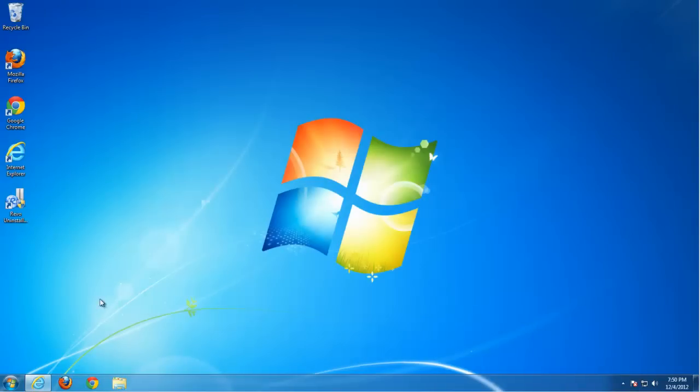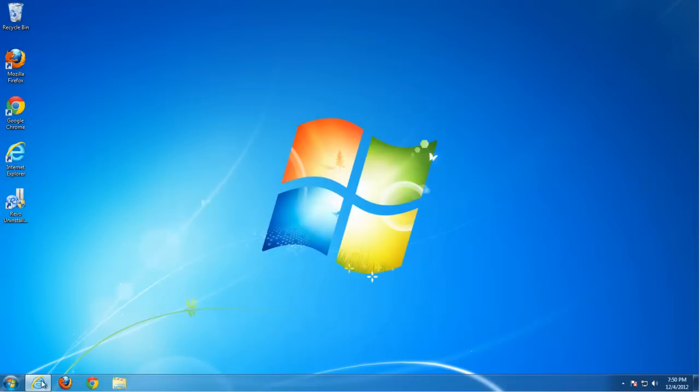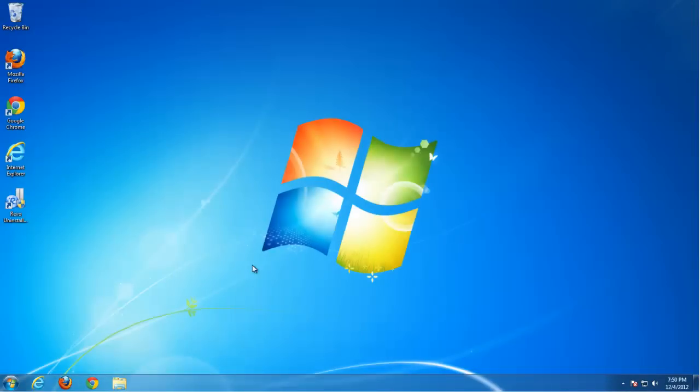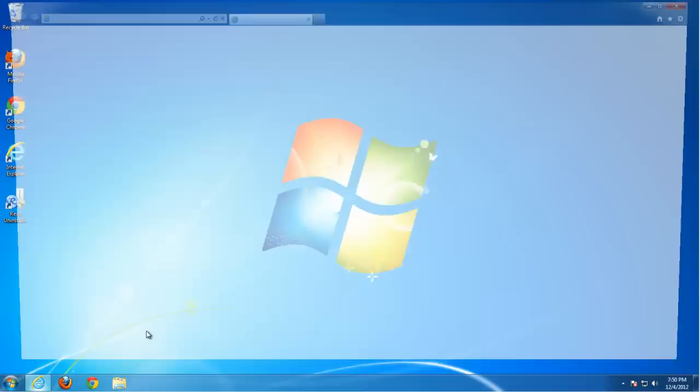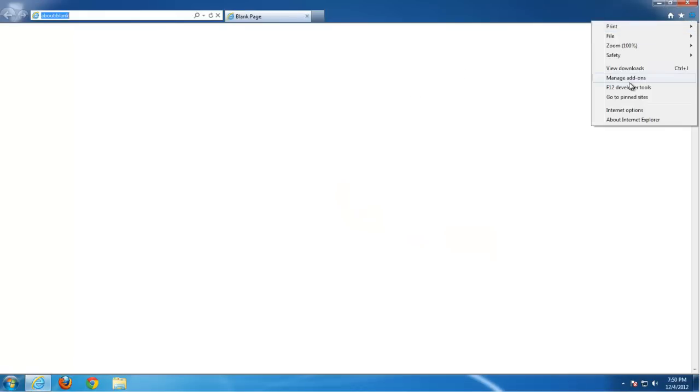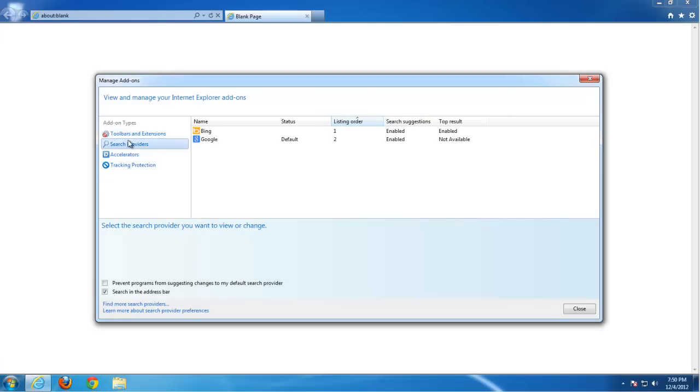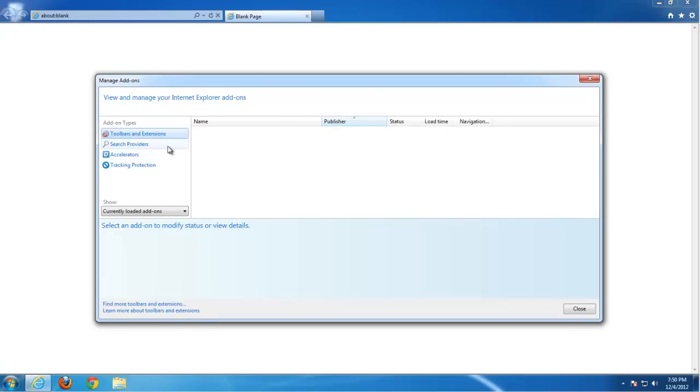And if you check what is left in Internet Explorer, you will see there is no add-on. Add-on is removed.